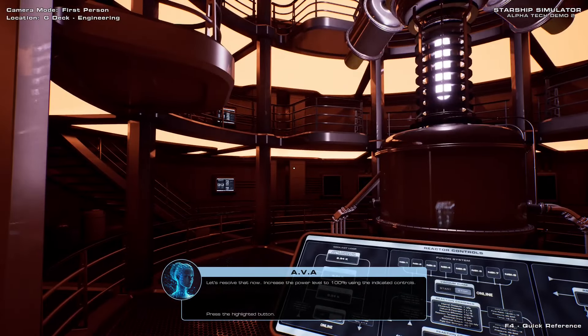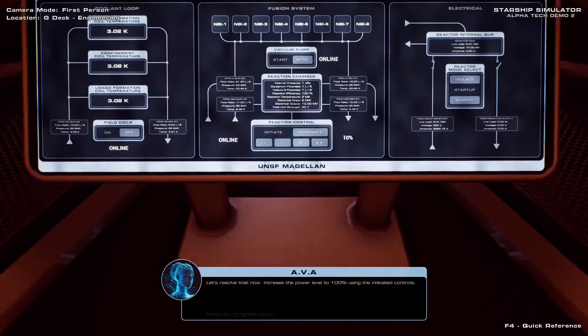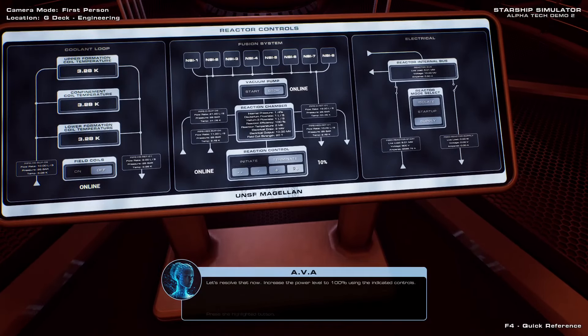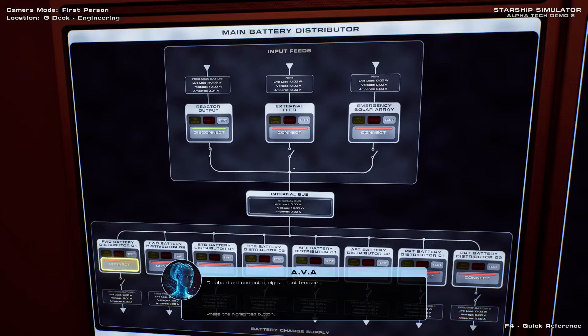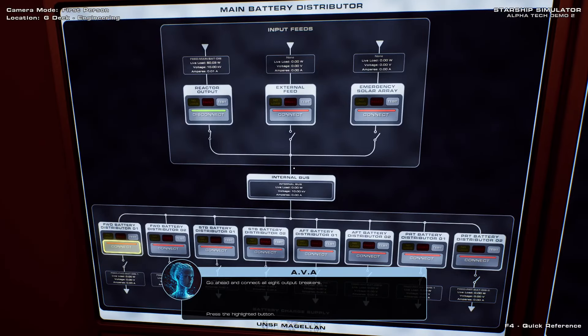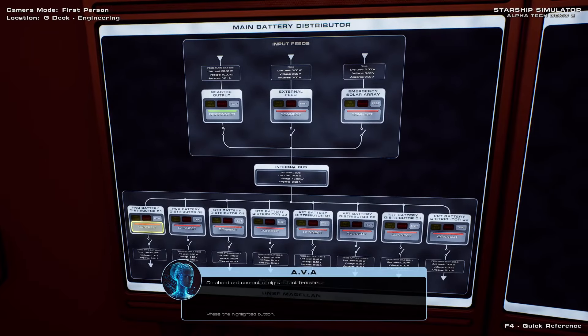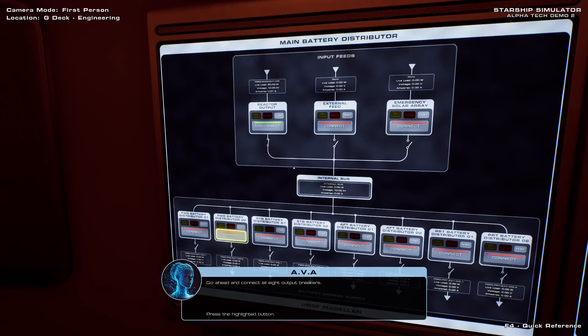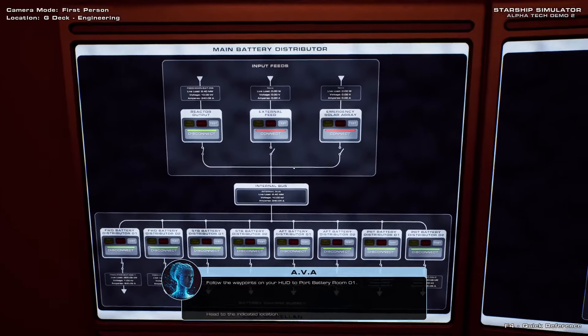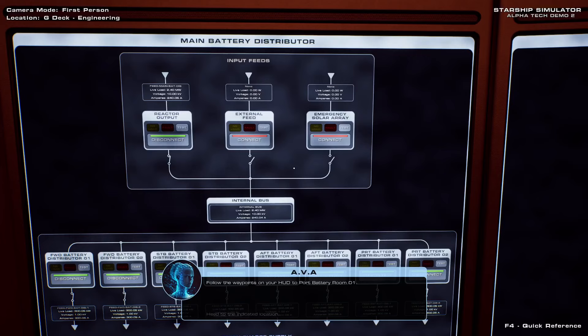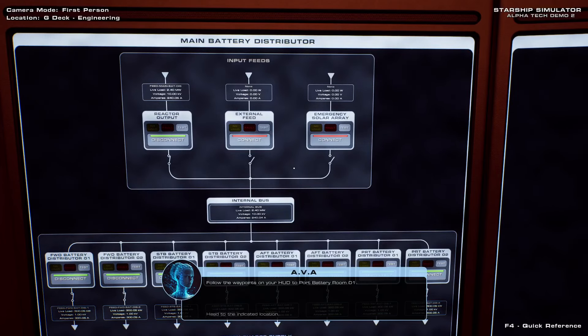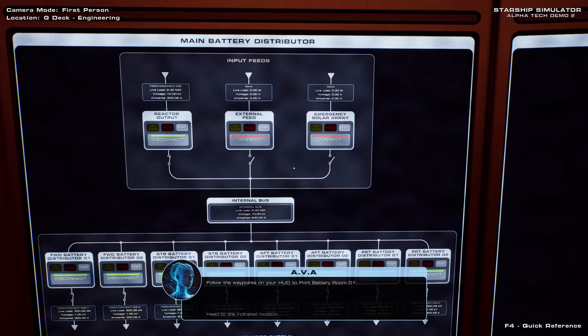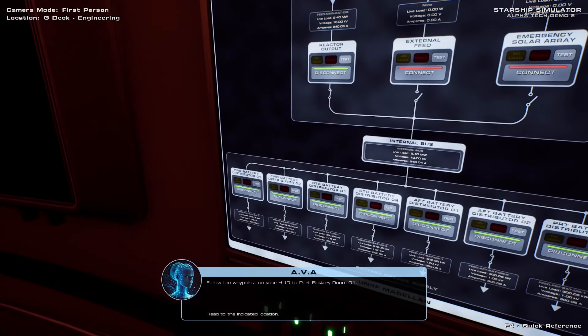This is so cool. All right, increase the power. Scotty, give me that power. Okay, wait. This is the main battery distributor. It takes the reactor output and distributes it to the eight battery rooms on F deck. Okay, I didn't quite follow that, but connect all eight output breakers. Emergency solar array. A makeshift solar sail. This will, if successful, generate power to keep us alive. External feed. Okay, that's if we're docked.